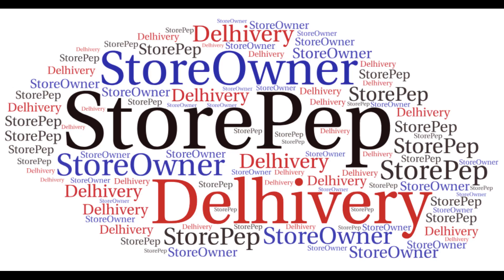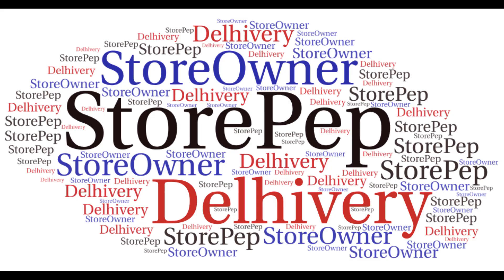StorePEP acts as the perfect intermediary between Delhivery and the store owner, thereby significantly improving the aforementioned cumbersome process, and reducing the time and capital required to ship products.